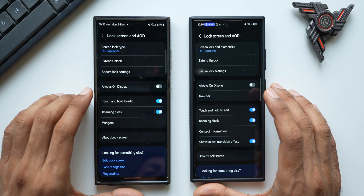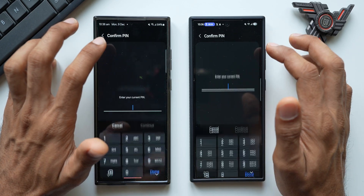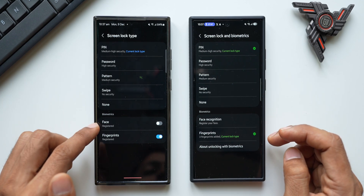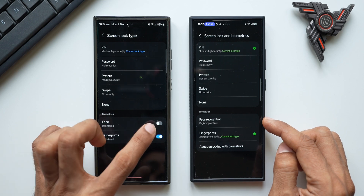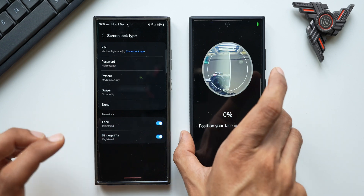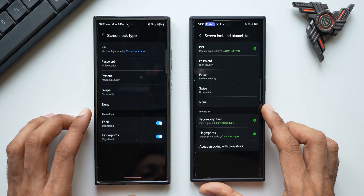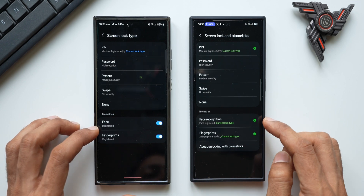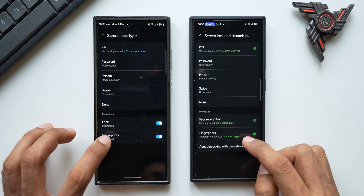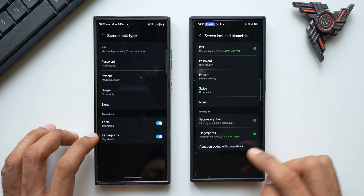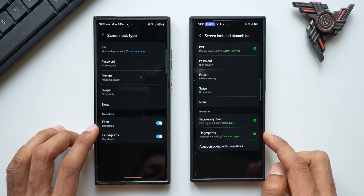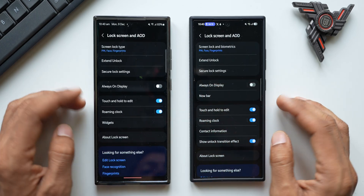Now let's compare the Lock Screen and AOD settings menu. Under Screen Lock Type, One UI 7 now labels it 'Face Recognition' instead of just 'Face,' and includes a toggle to enable it. The options look different — on One UI 7 a green check mark indicates face recognition is turned on. For fingerprint there are similar changes, and there's an 'About Unlock Biometrics' option now available, which wasn't present on One UI 6.1.1.